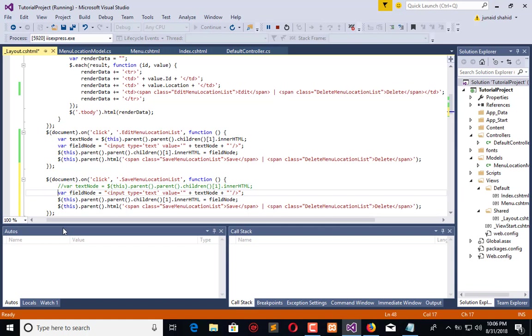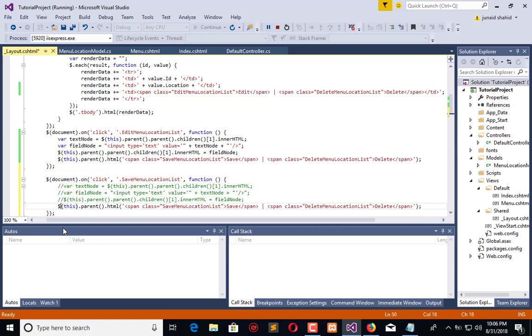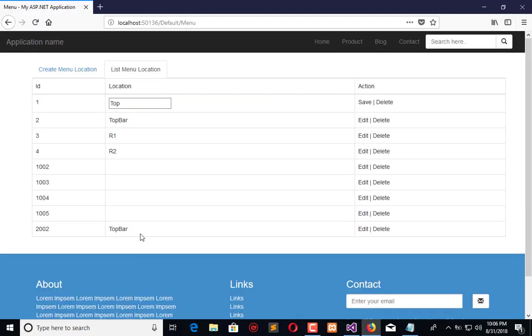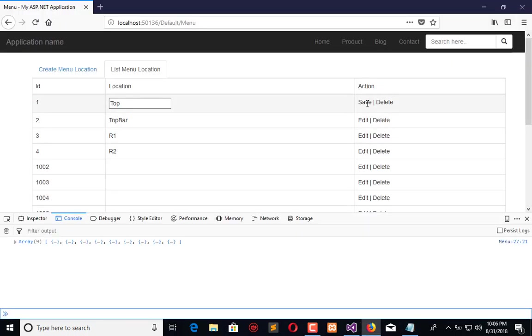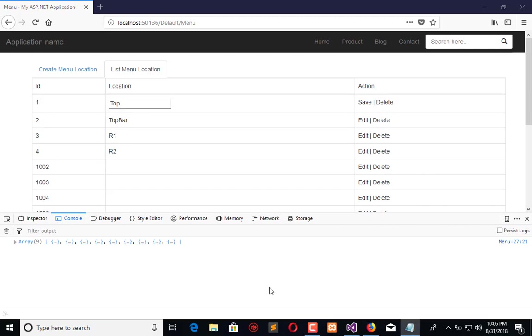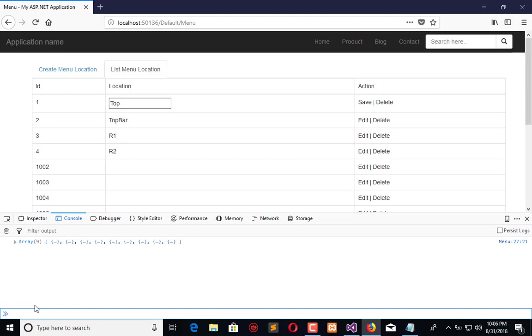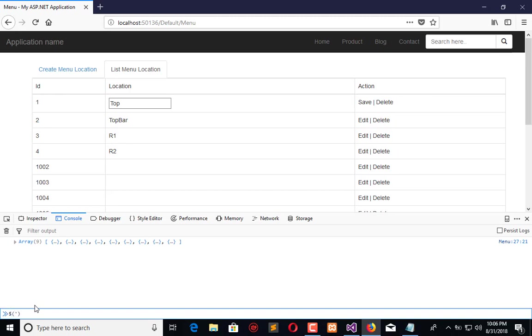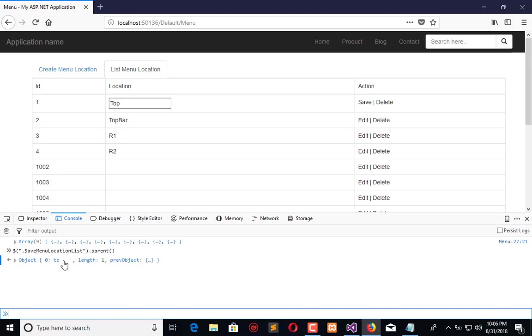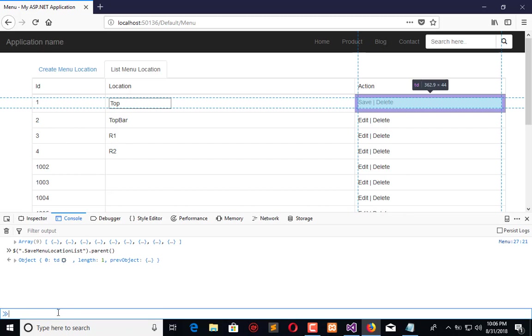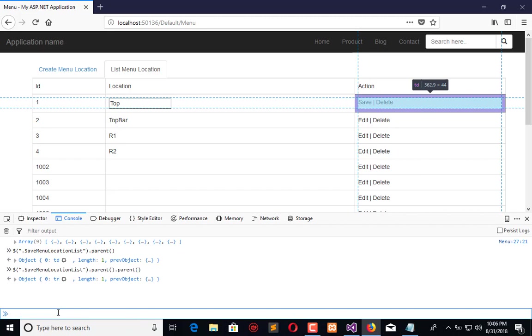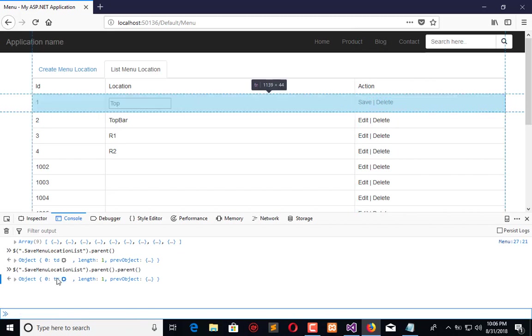Let me comment this and check this scenario. Here press F12. Here is the save menu location list ID class is bound. So what I will do: I need this, now its parent. Its parent is TD. I need its parent again.